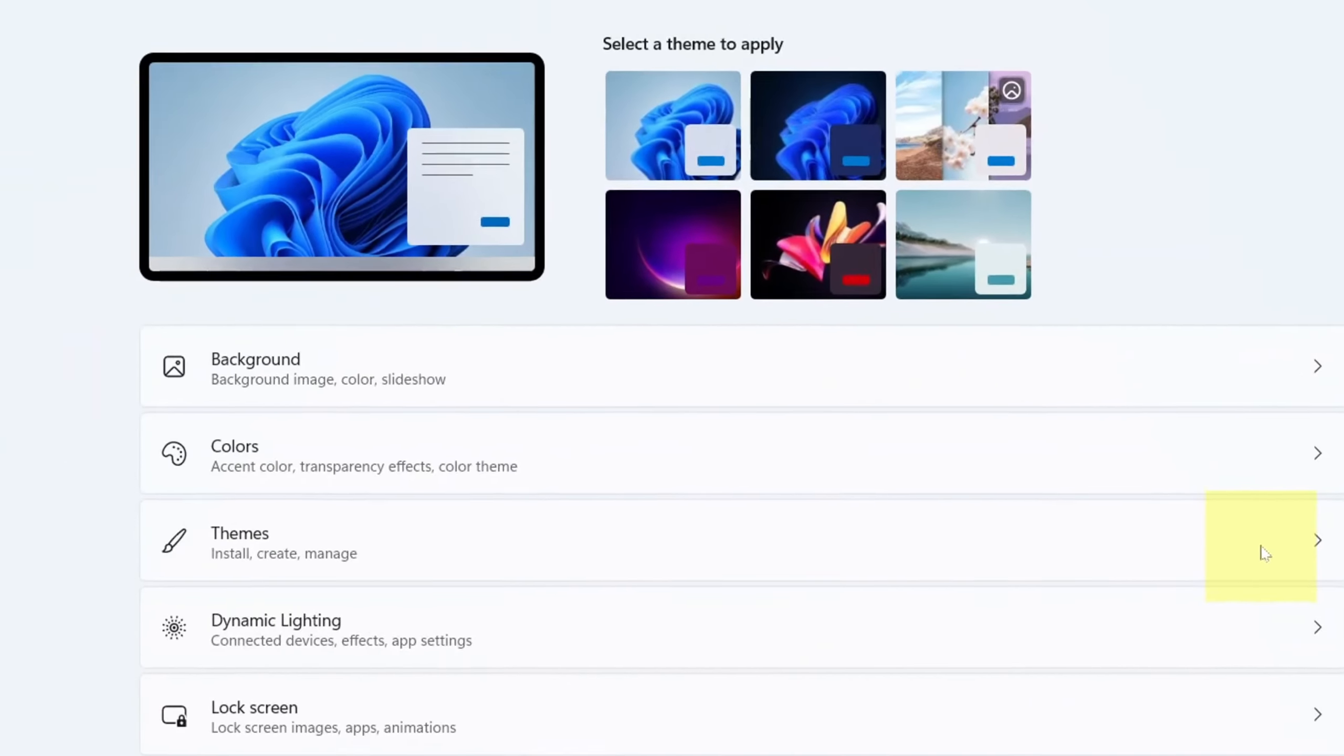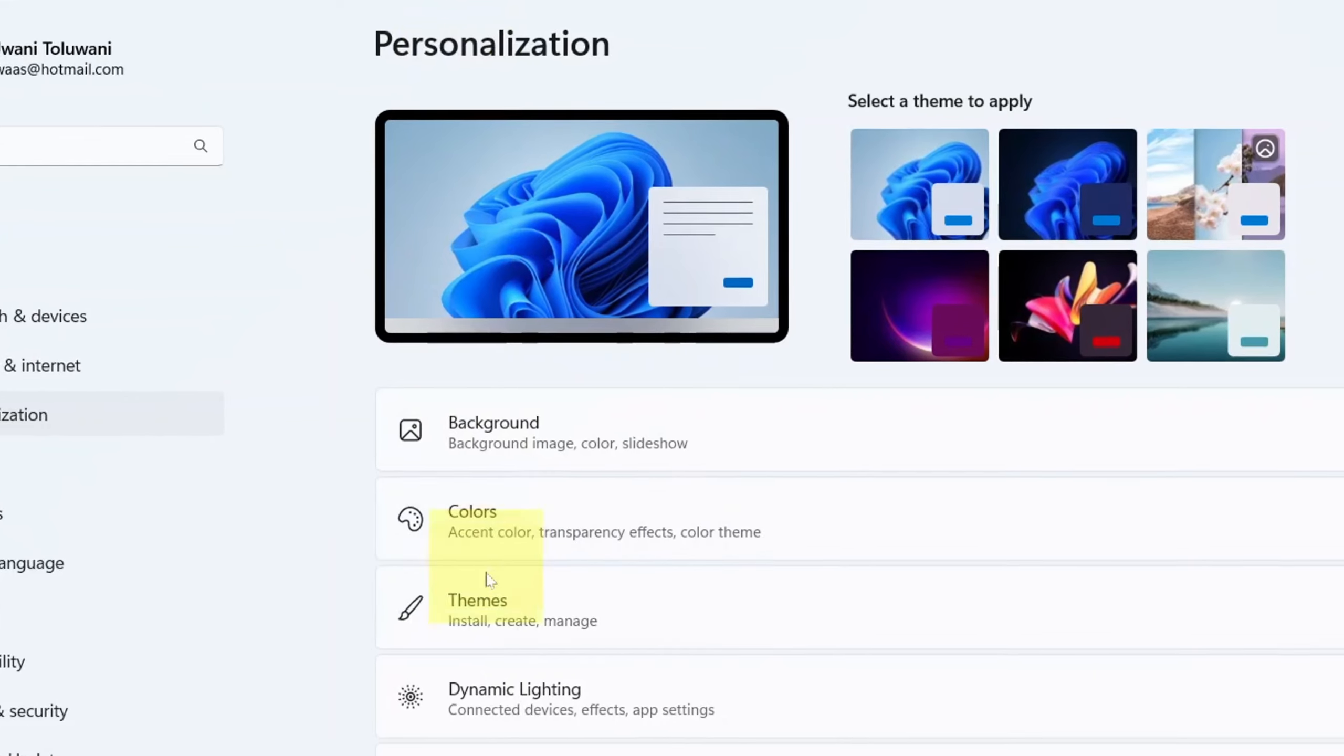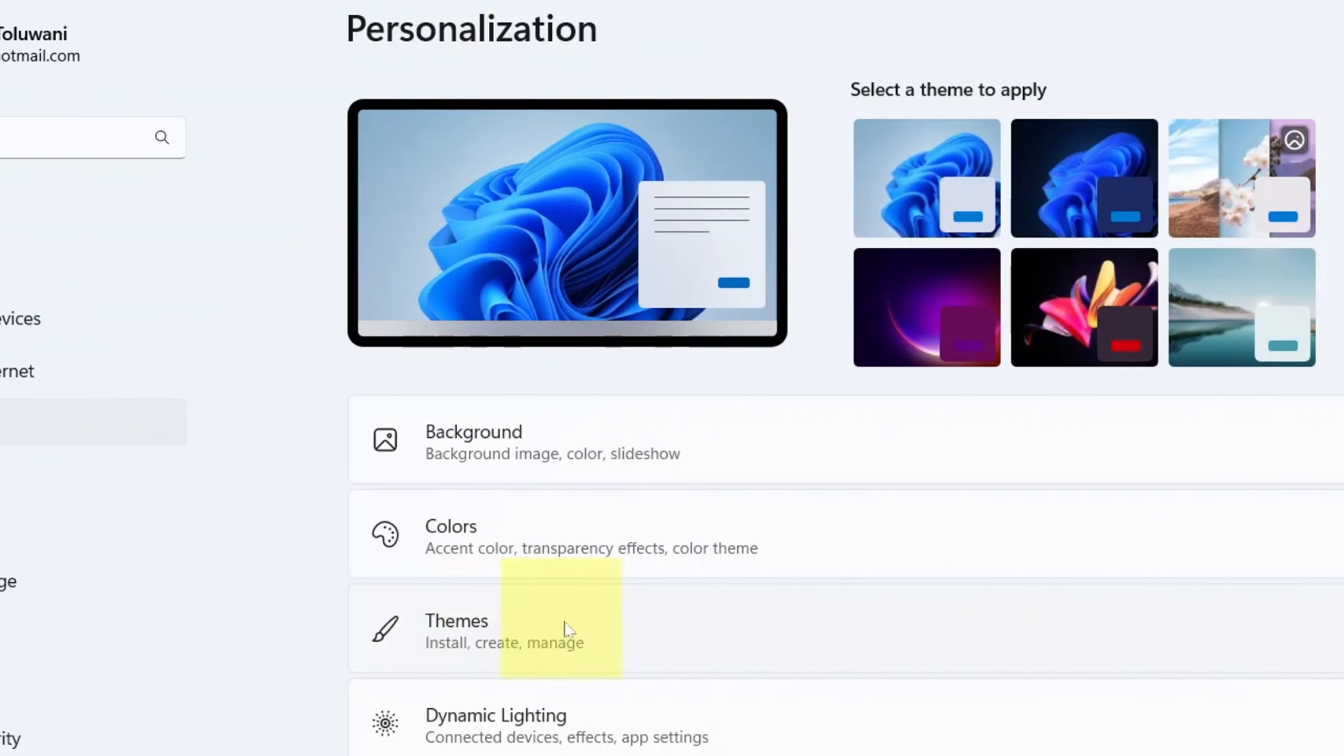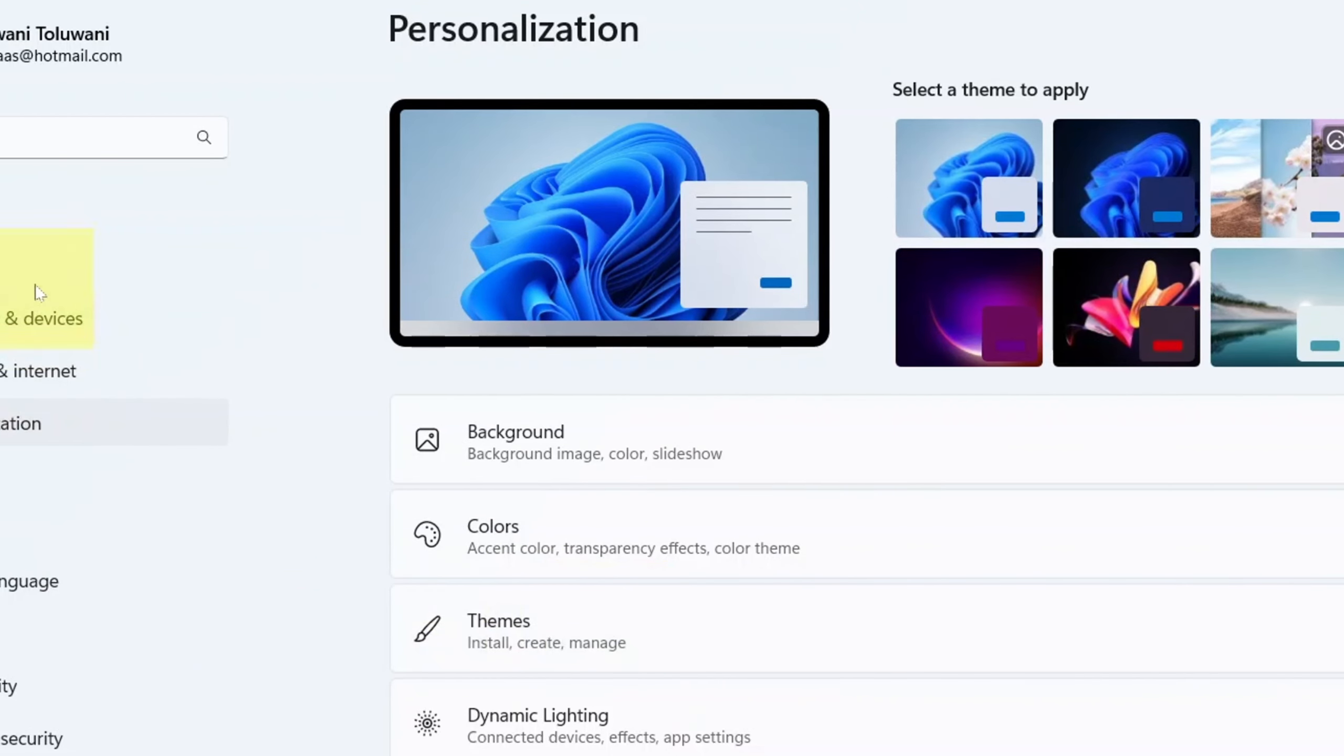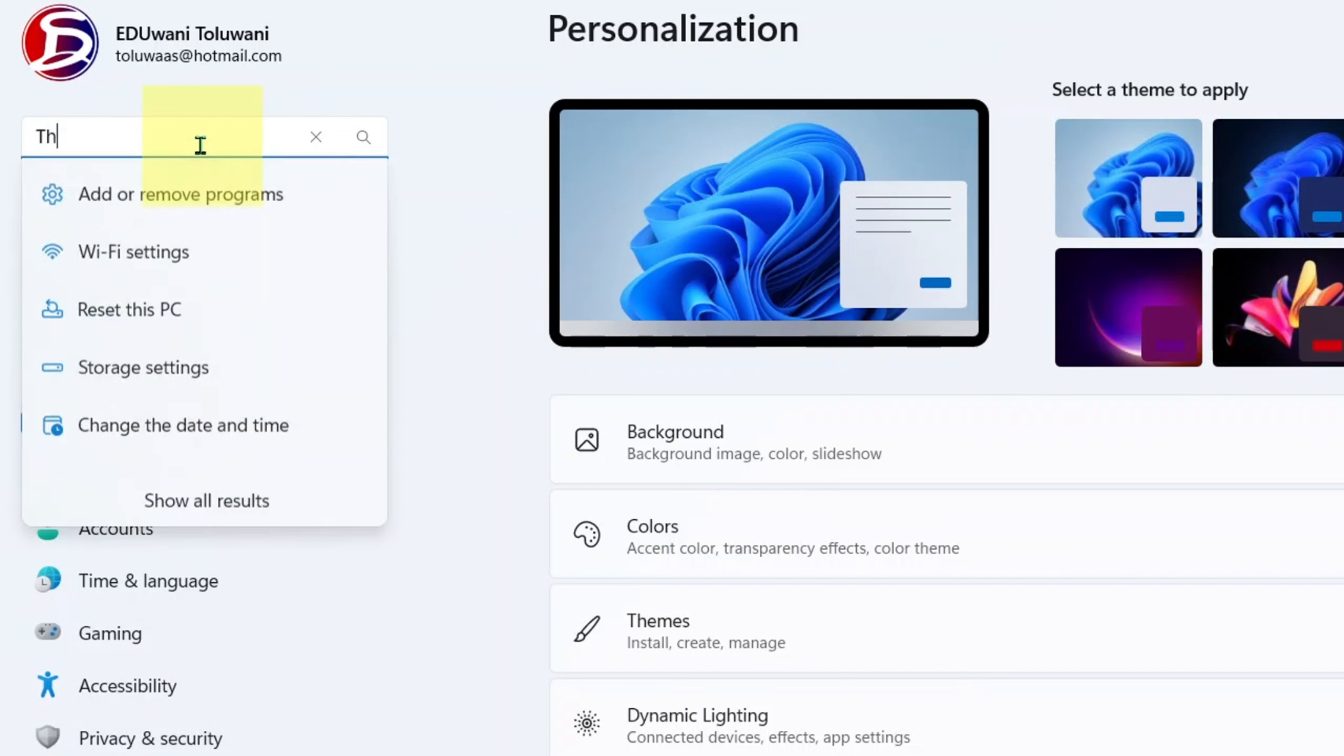When it opens up, this is where you're going: Themes. It's easy for me to get it straight under Personalization right here. But in case for any reason you don't have it, you can just look out for it here. And if you don't find it, just come to the search bar and type 'themes'.